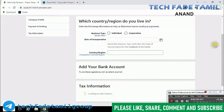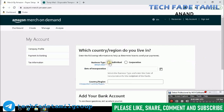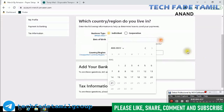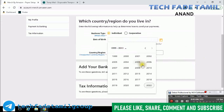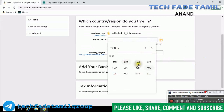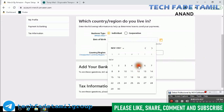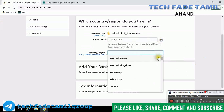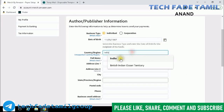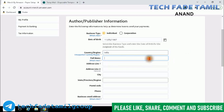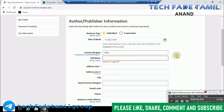Here we are going to open the page. We are going to open the business type and select individual. You can click on your date of birth path — Year, Month, Date. Country is India, you can click on India. You can click on the field to enter your full name.